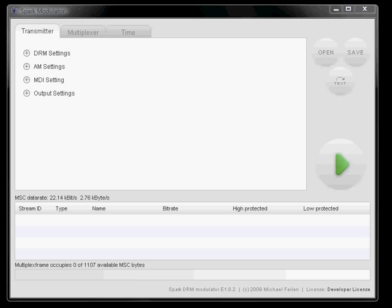Let's change the transmitter settings. Let's say we want to do a DRM transmission in mode B using fairly high protection and about 20 kbps in data rate.